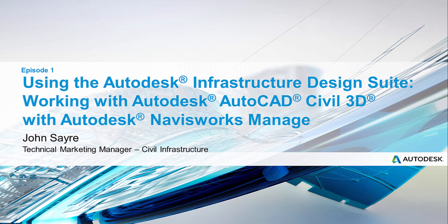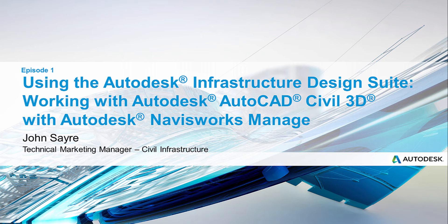Hello, my name is John Sayre, Technical Marketing Manager, Civil Infrastructure here at Autodesk. Today I would like to take you through a workflow using the Infrastructure Design Suite. The goal for today is to take my design corridor from Autodesk AutoCAD Civil 3D into Autodesk Navisworks Manage and create a quick timeline for construction.